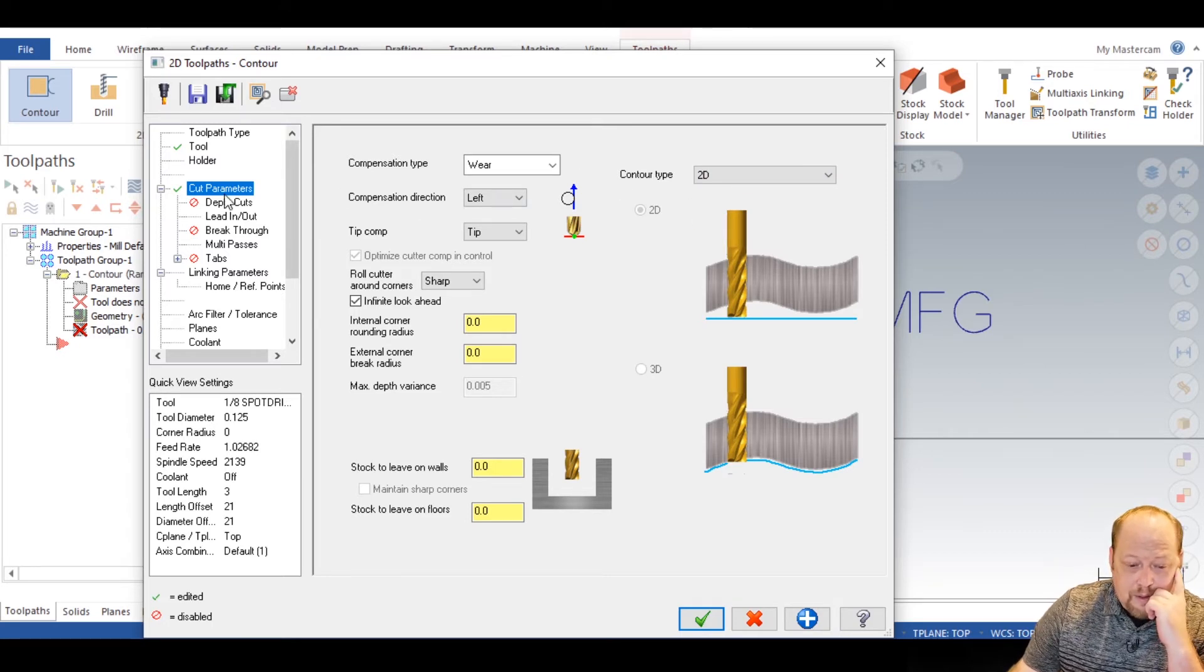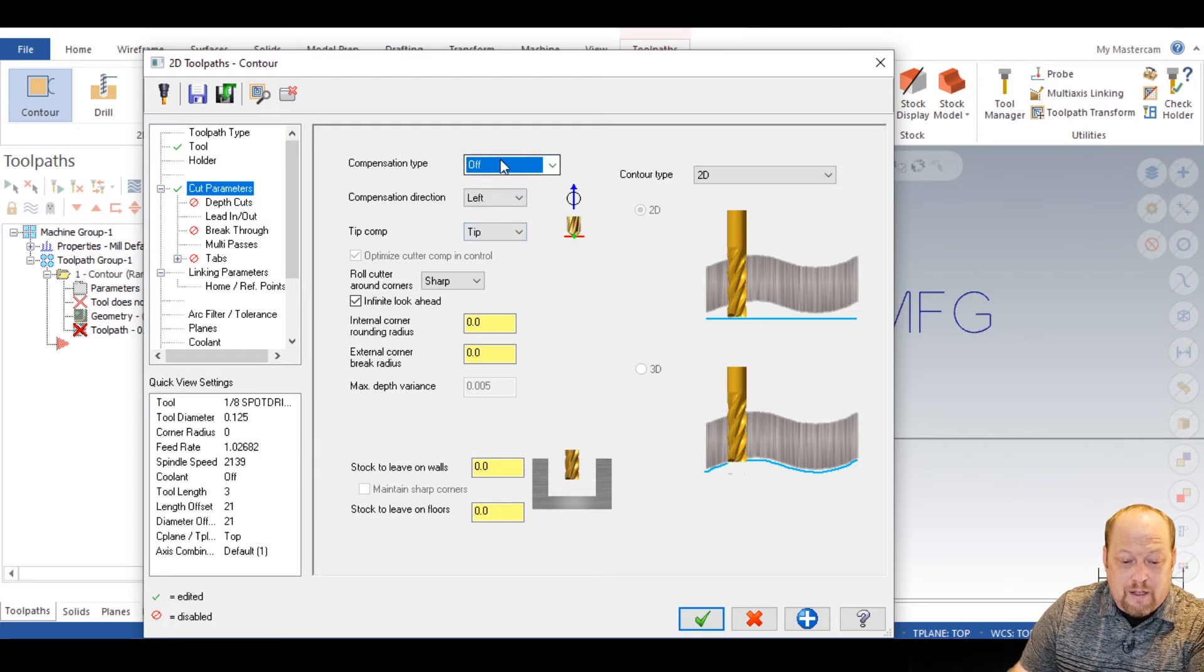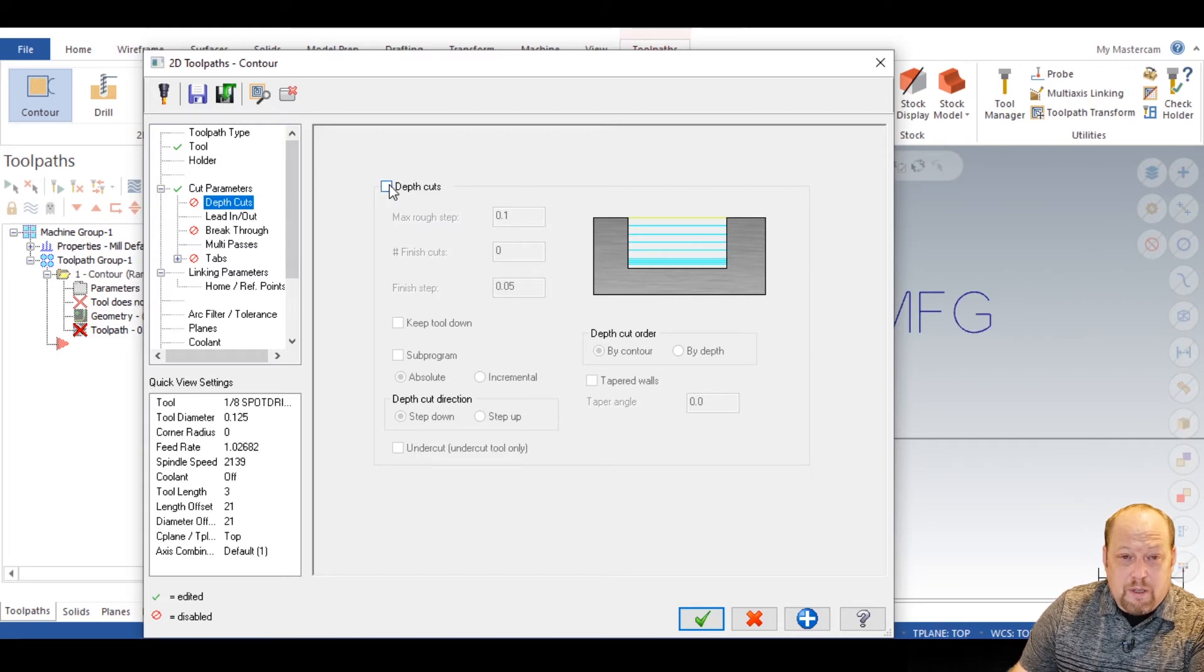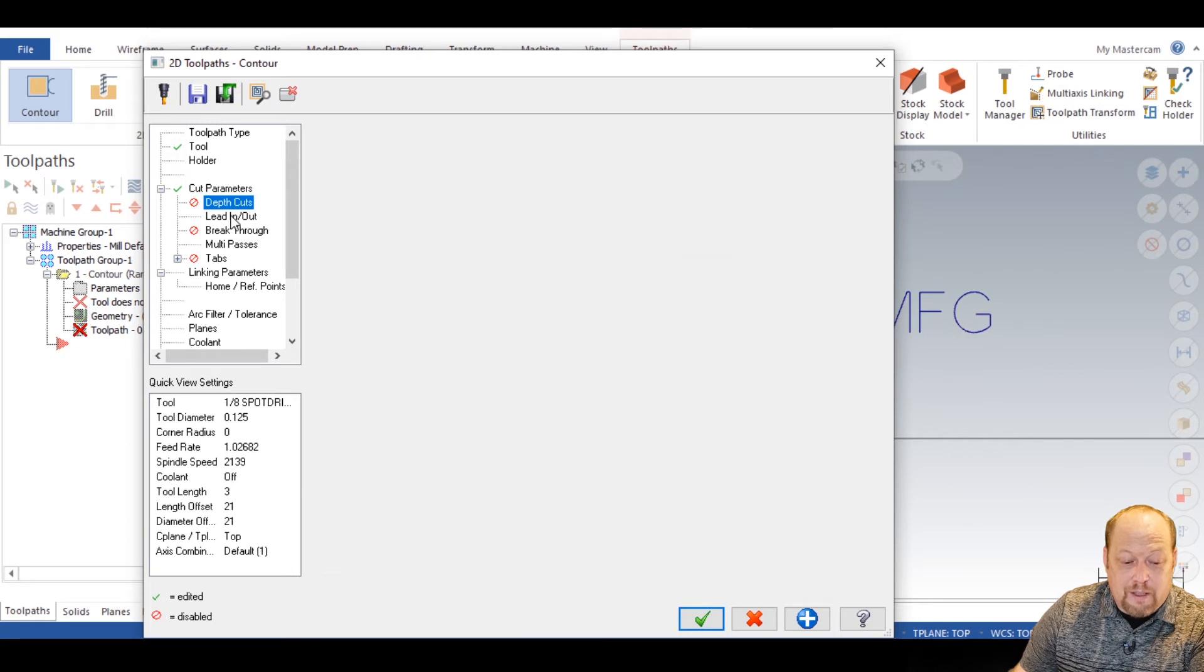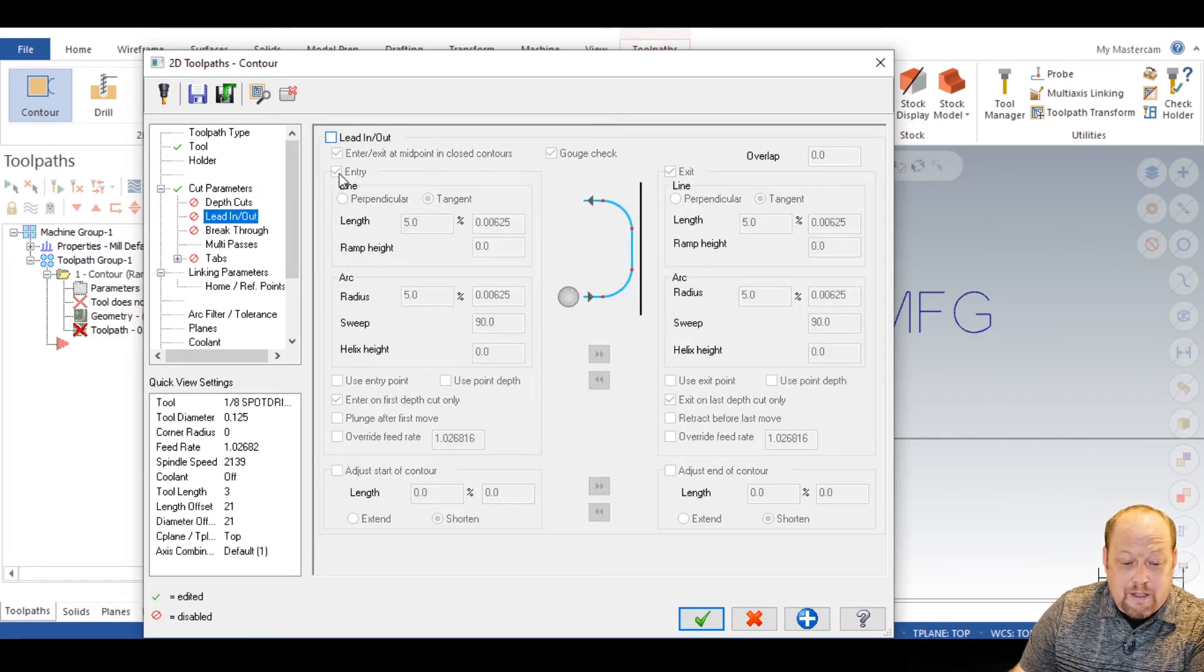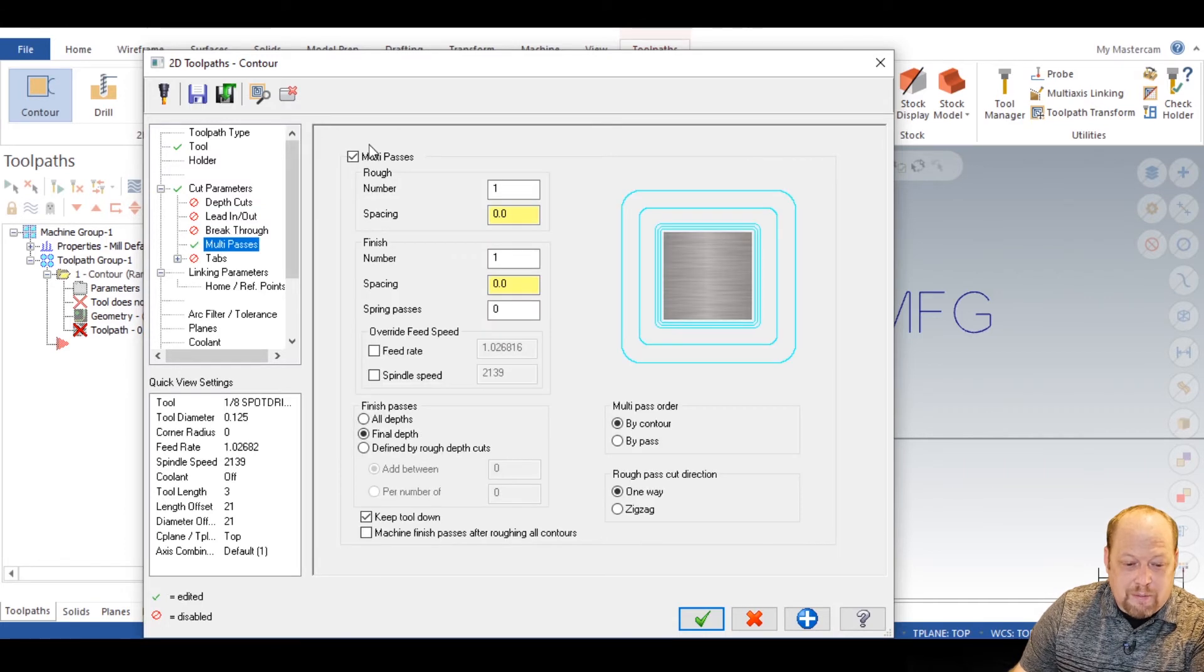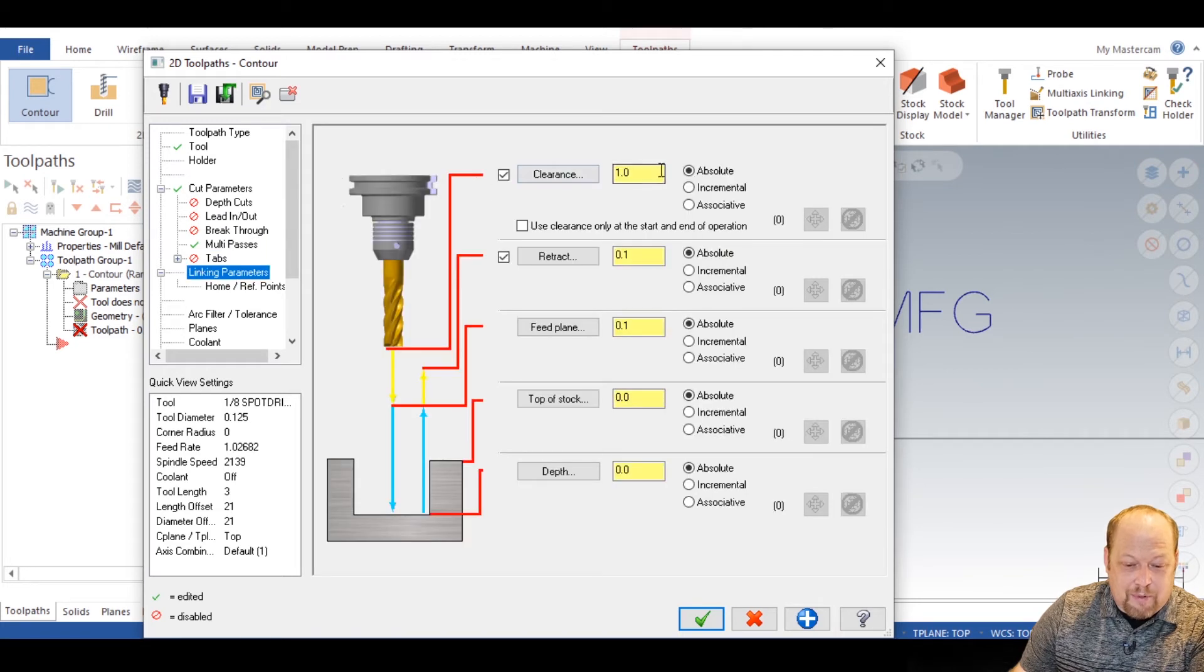And then we're going to go into our cutter compensation and we're going to turn that off. Now we're going to go into our depth cuts. We don't really need depth cuts because this is aluminum, but if you want depth cuts, you turn that on and put it on what you need. Lead in, lead out, we're going to turn that off. Multi-passes, we're going to turn that on. Now all we got is linking parameters.